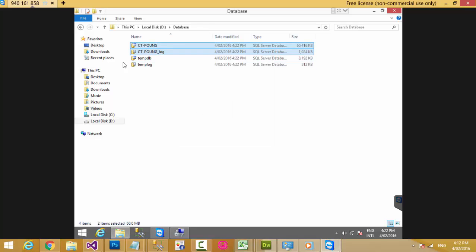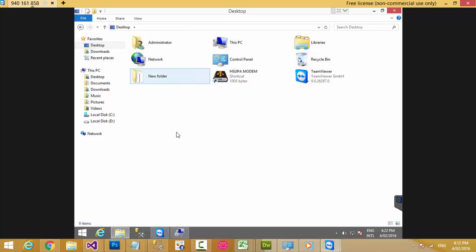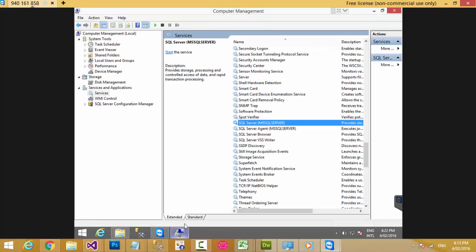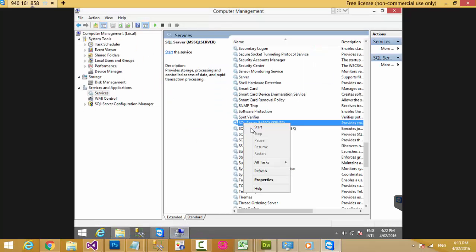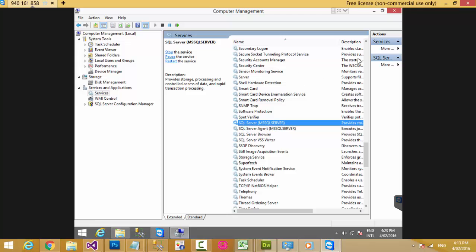Paste the file to the desktop. Then go back and start the SQL Server service again.